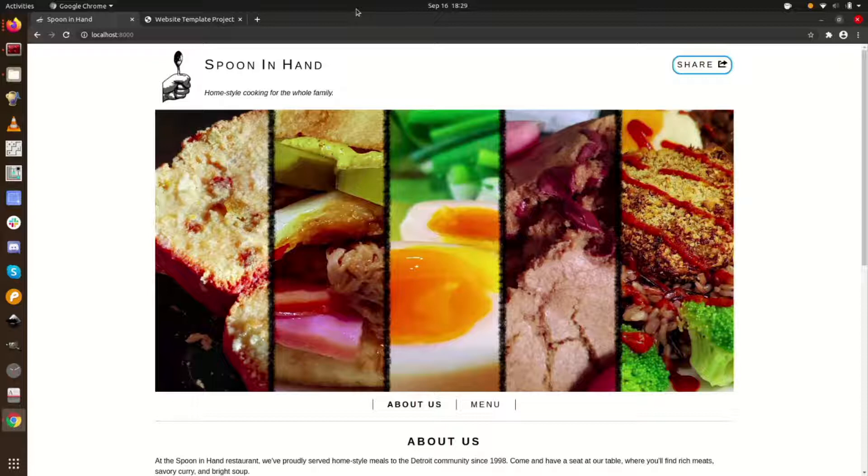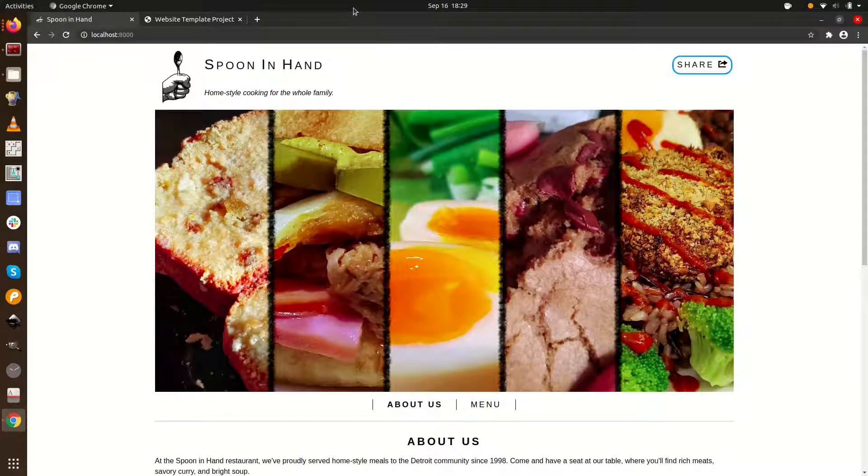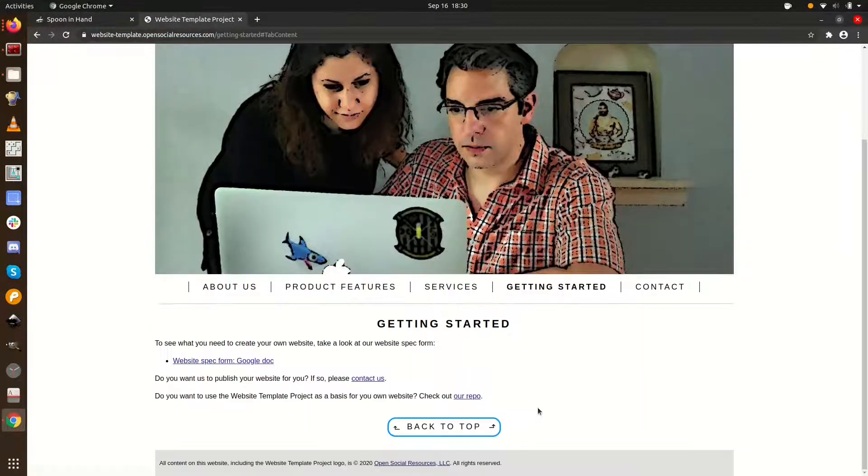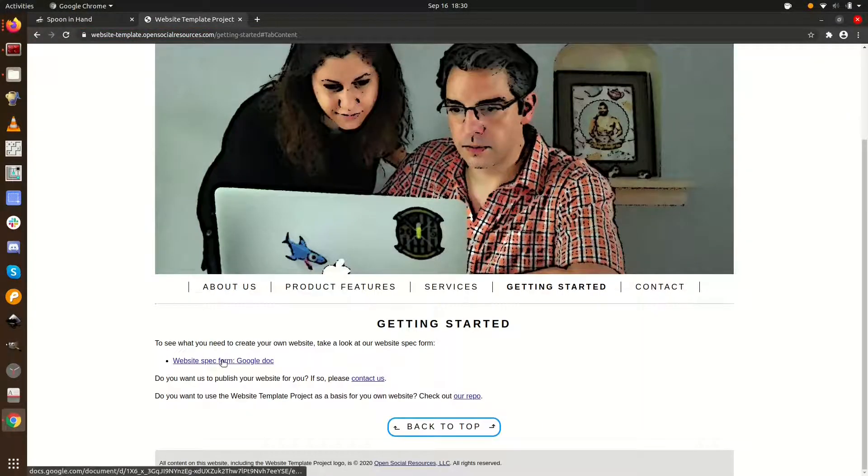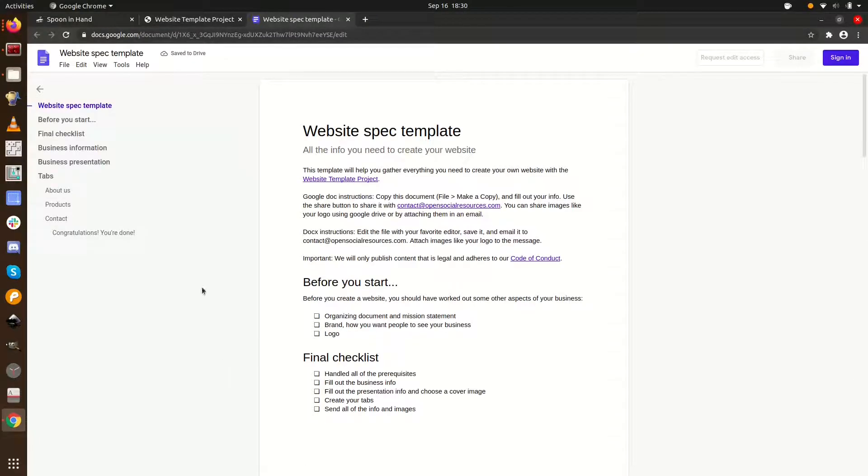We have a nice little spec guide to help get you started. Go to the Website Template Project website. The link is in the description. Go to the Getting Started tab, and then click the link to the spec form.